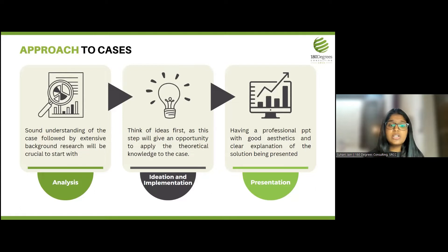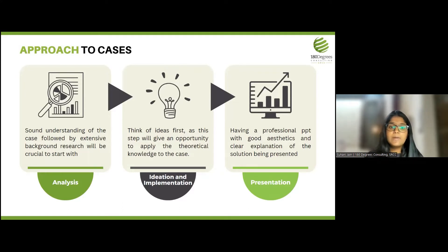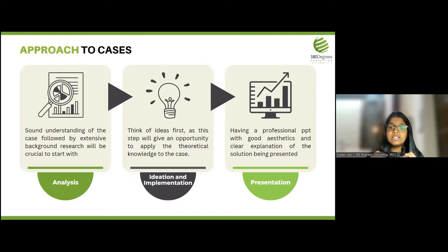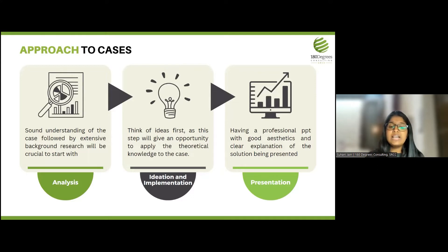The second step is ideation and implementation — a core brainstorming stage where you apply all the knowledge you have to the given problem to think of multiple ways it can be solved. The third step is communicating your solutions to the client via a presentation. A presentation must be professional and aesthetic to ensure that the client clearly understands the recommendations.